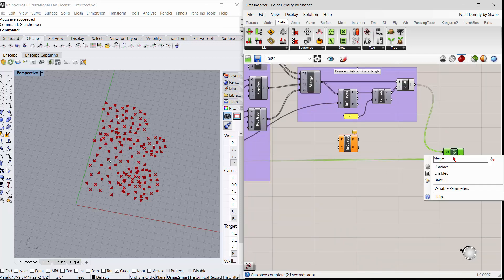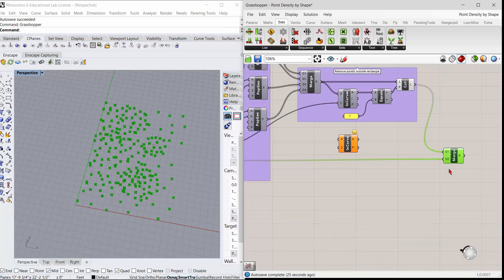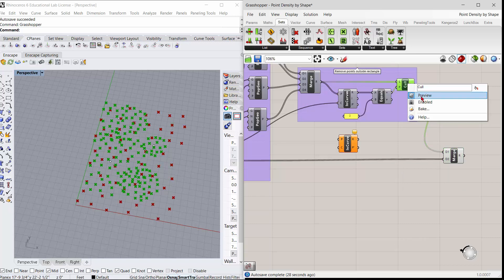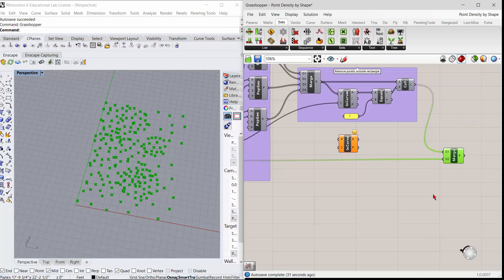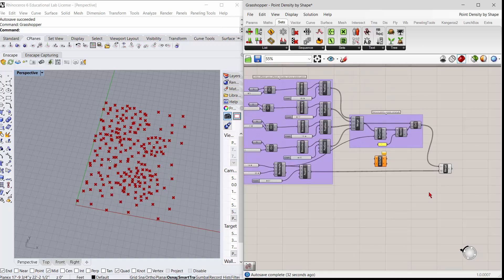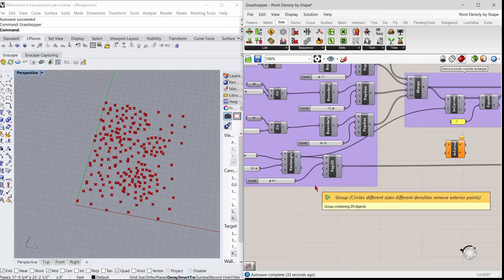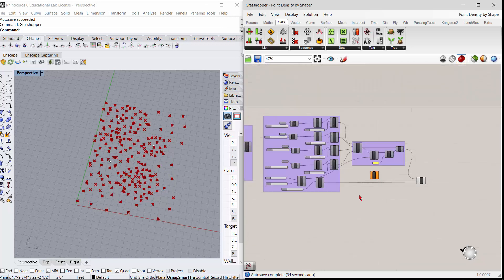And you get your final, let me get rid of that, you get your final group. That's inside the rectangle, and everything should be good with the world.